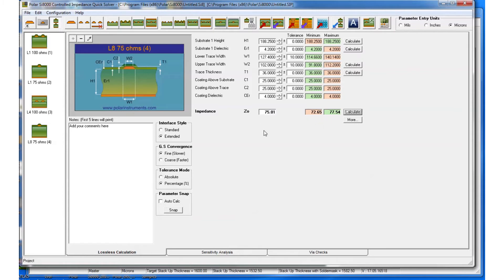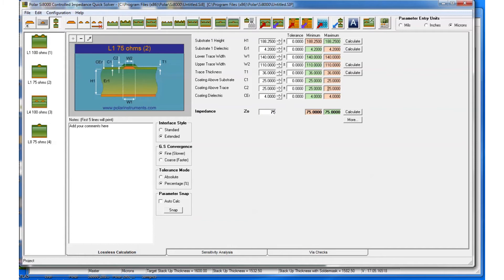Let's look at layer 4 and also calculate here: 75 ohms, 72 ohms. Again, set the target for 75 ohms and calculate the line width.